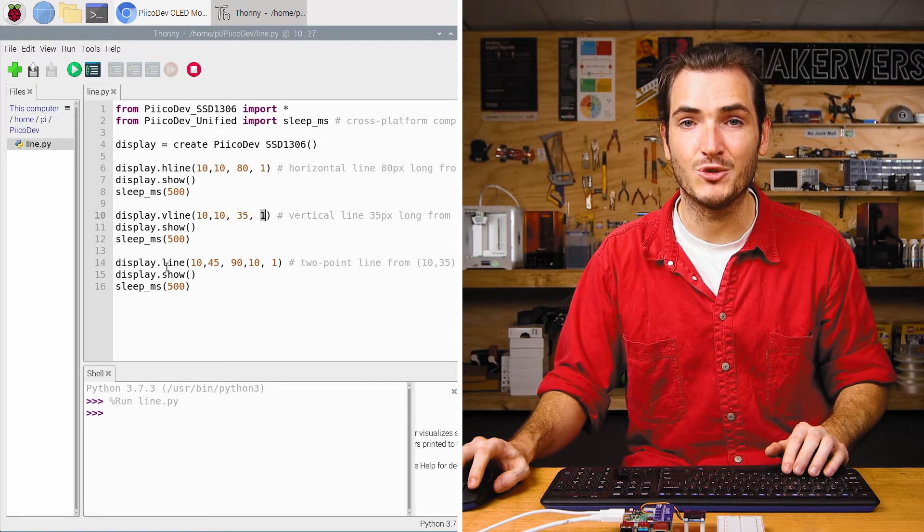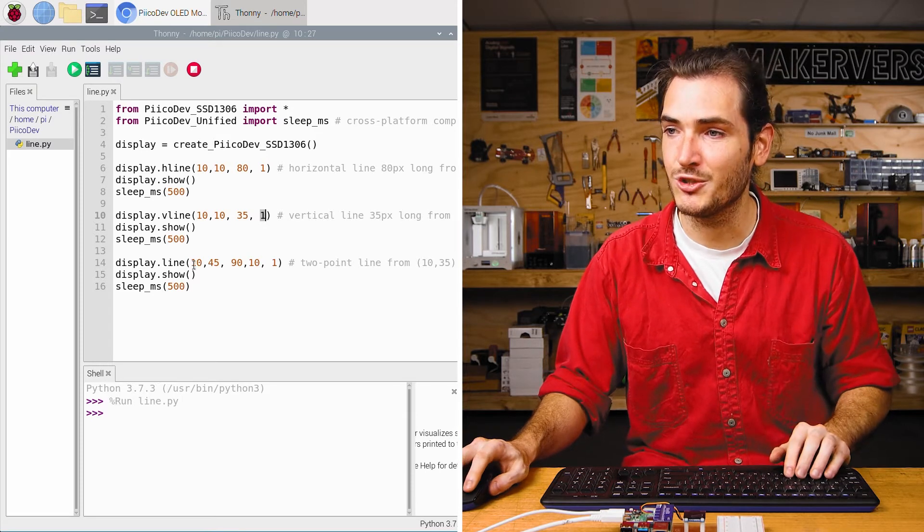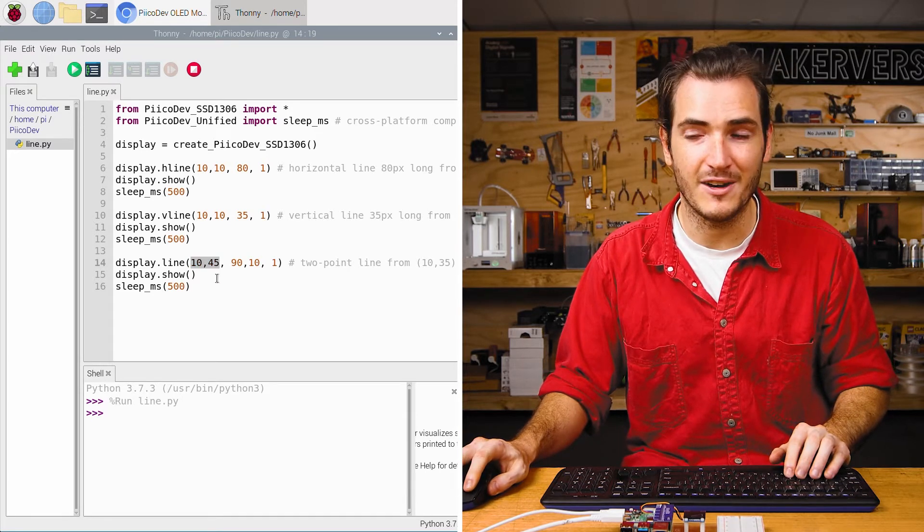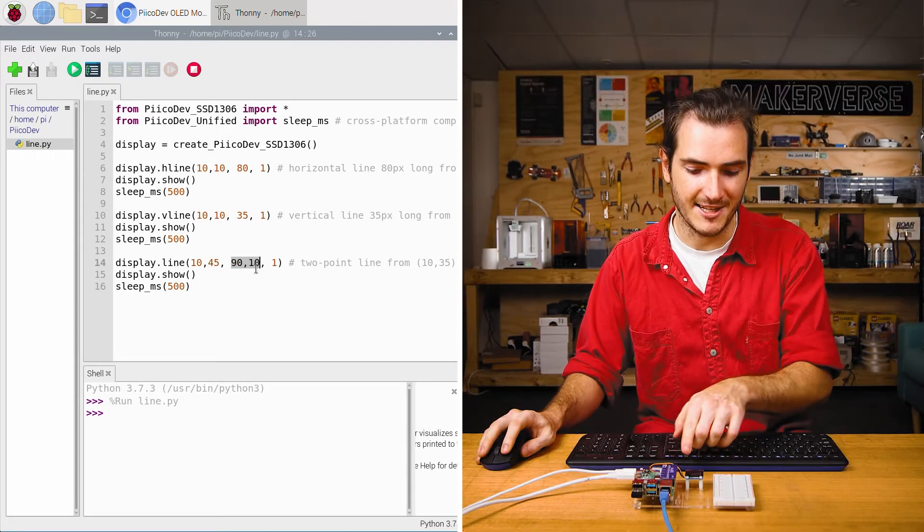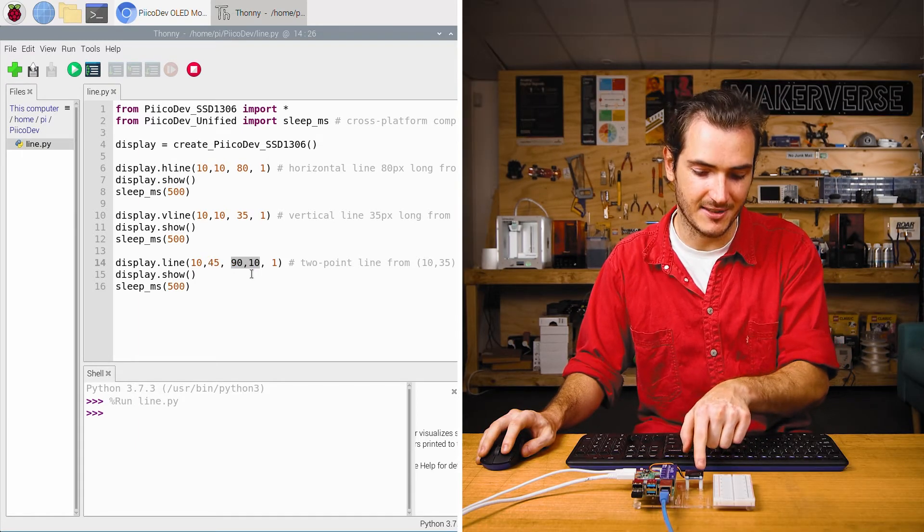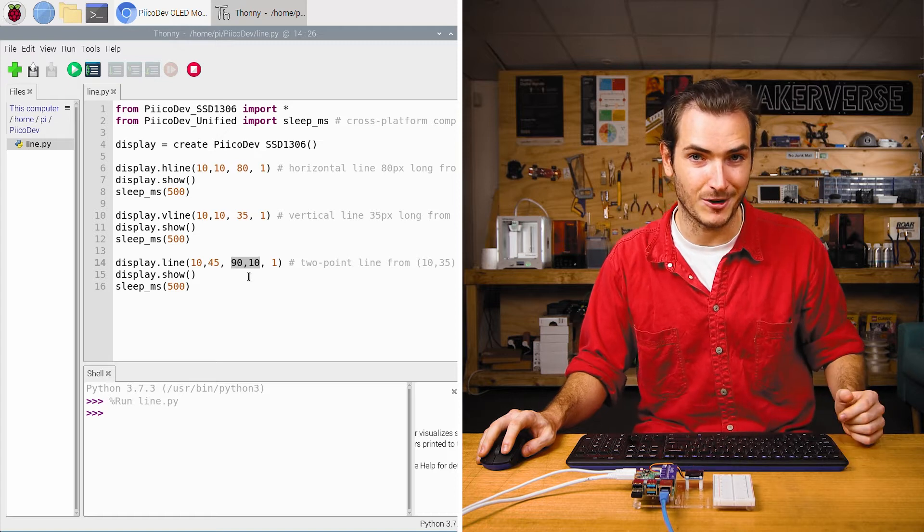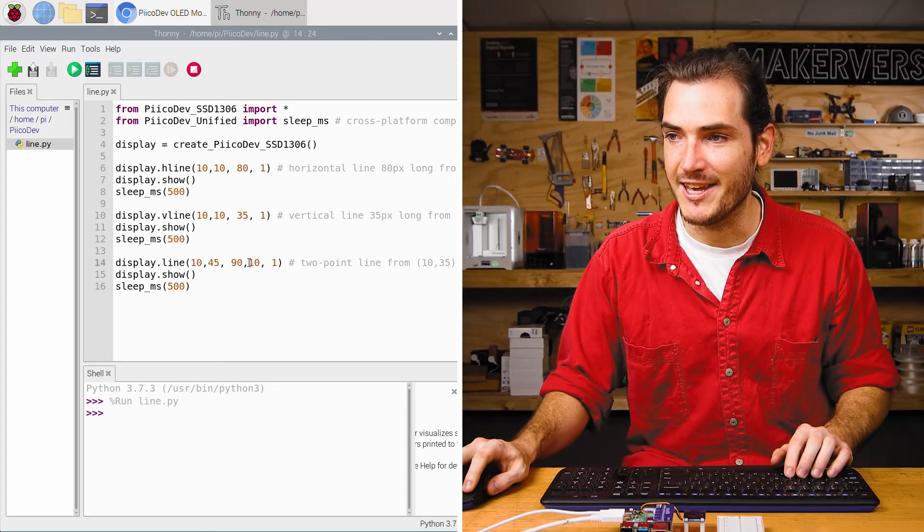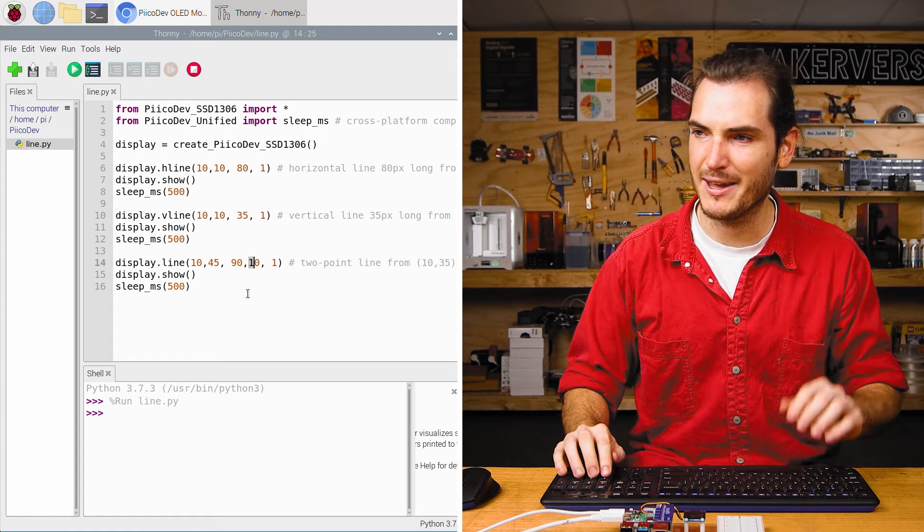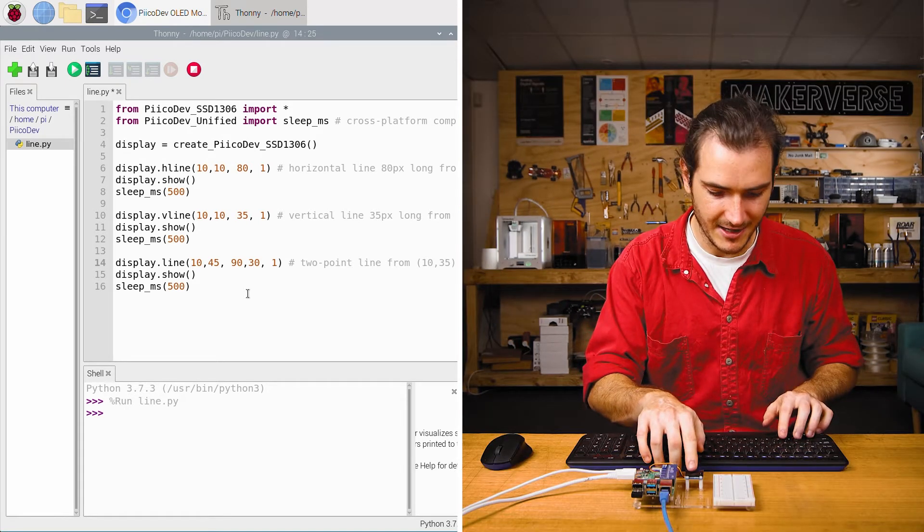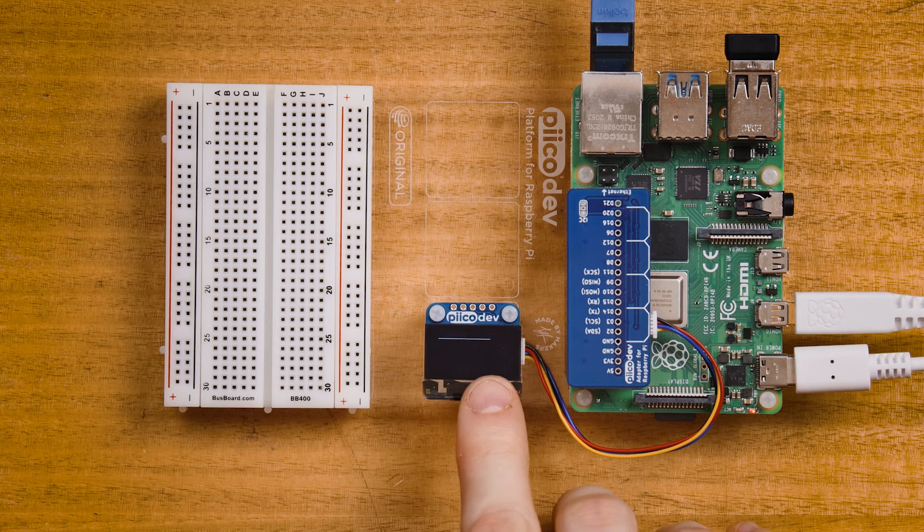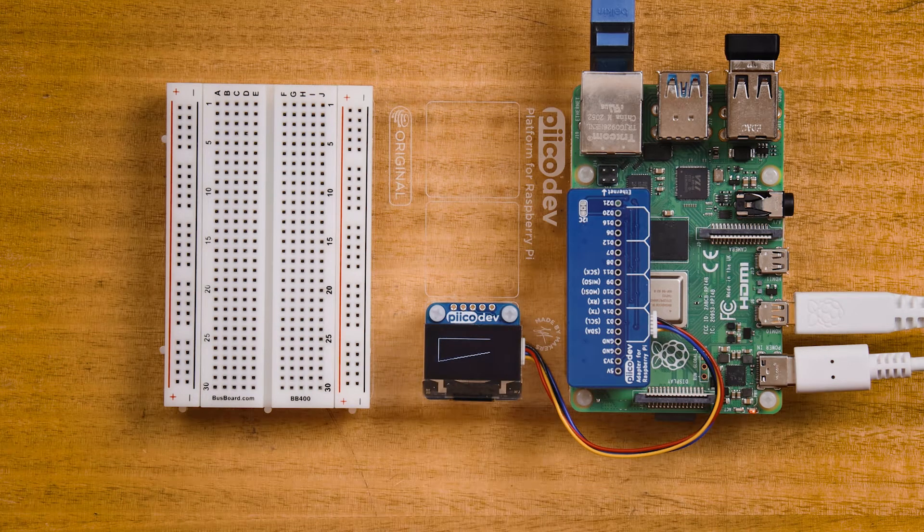And finally we draw a two-point line. This will join the coordinates 10, 45 which is the end of the vertical line with 90, 10 which is the end of the horizontal line and that gives us the hypotenuse of this right-angled triangle. That means that if I change the ending Y coordinate here I'll make that say 30 and we should see the end of this line jump off and open the triangle and there we go. Nice!